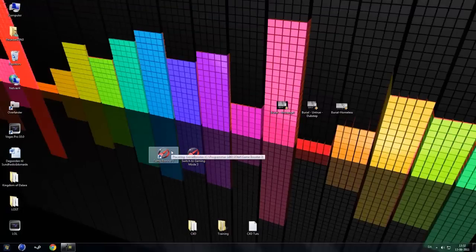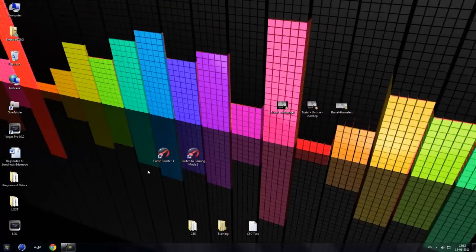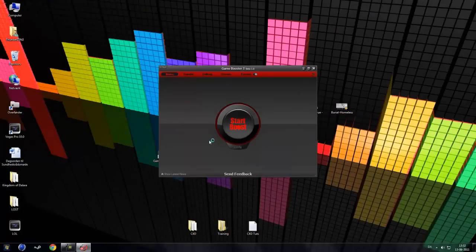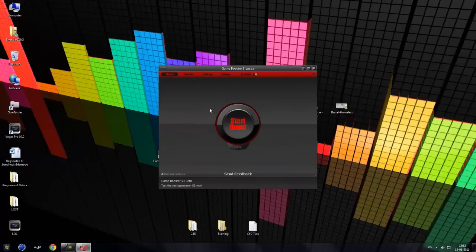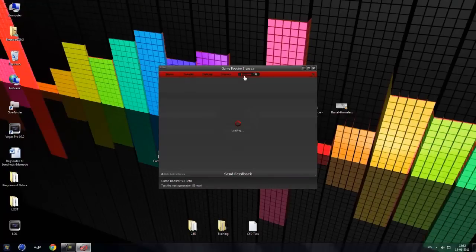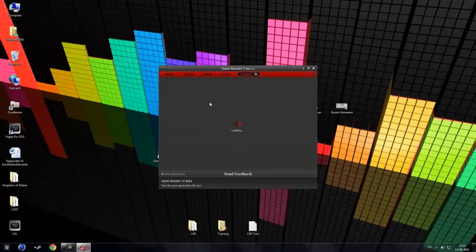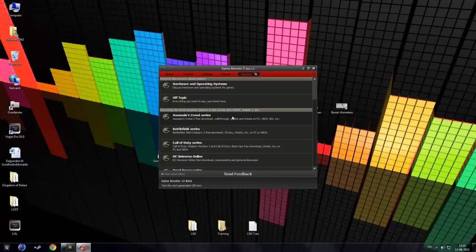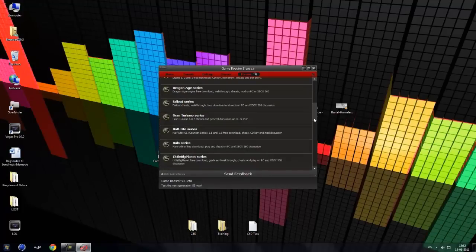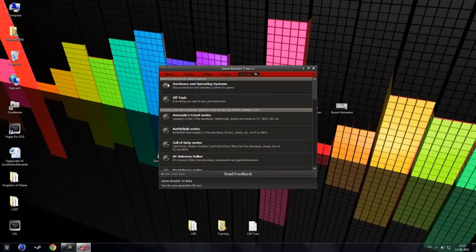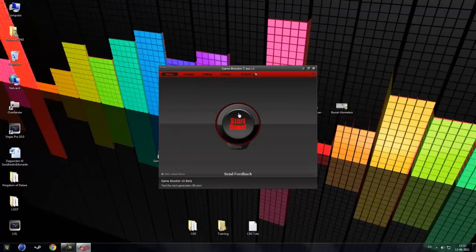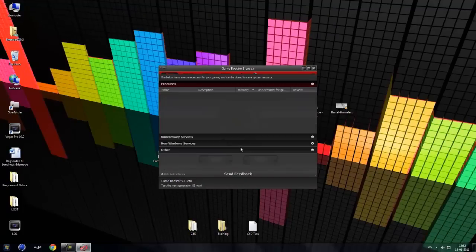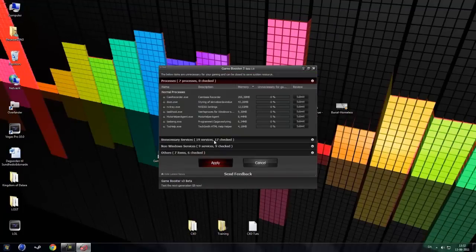So let's now test Game Booster 3. They said that it had a new interface. It looks really nice and it has more buttons or one more button called forums and it loads like a web browser in here. They also said that the boost engine is better now.